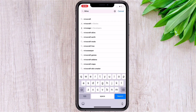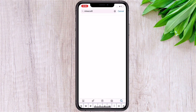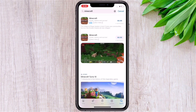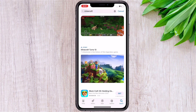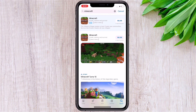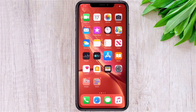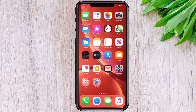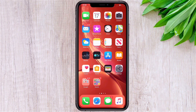In the App Store, if you search for any paid game, you have to buy it before you can enjoy it. Now I'll show you how to download these types of games on your iPhone for free.